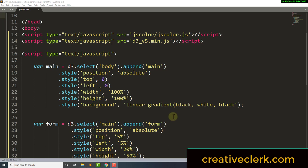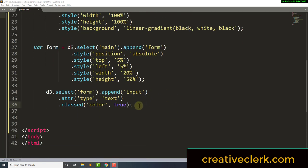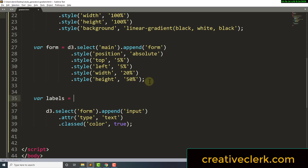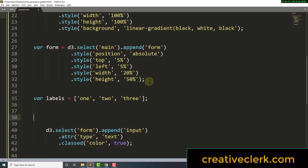What we really want is three color pickers with labels. Let's declare a variable called labels and set it equal to an array — using quotation marks because we want these to be text: '1', '2', '3'. Now we're going to use a for loop: for i equals zero, semicolon, until i is less than labels.length, semicolon, i++.